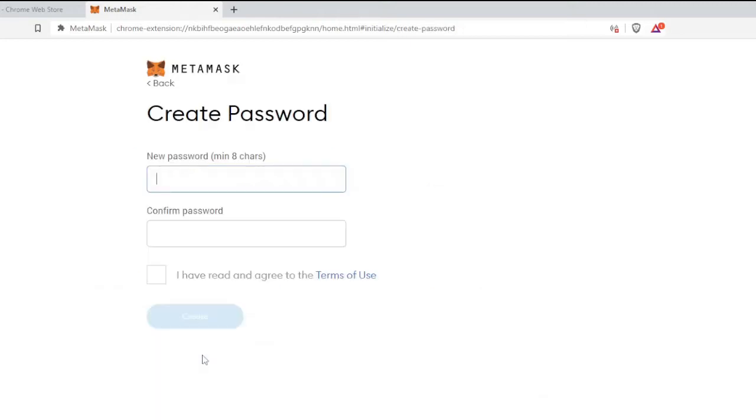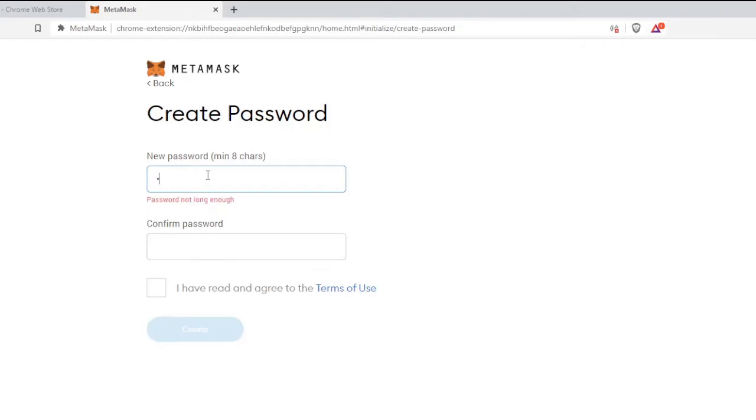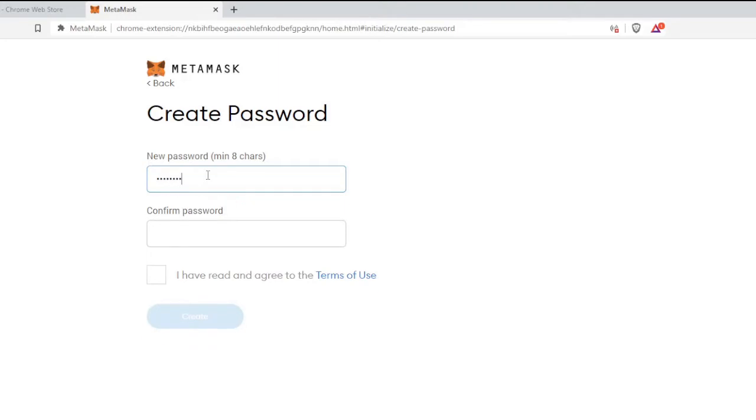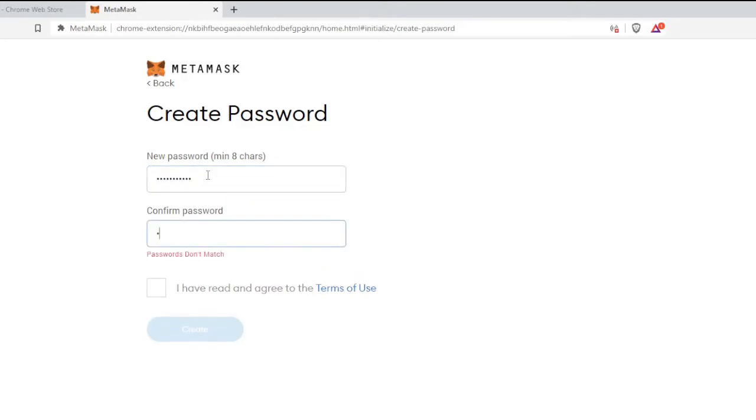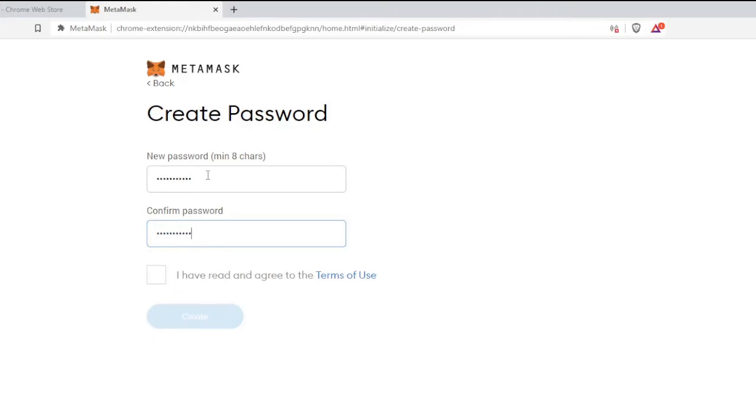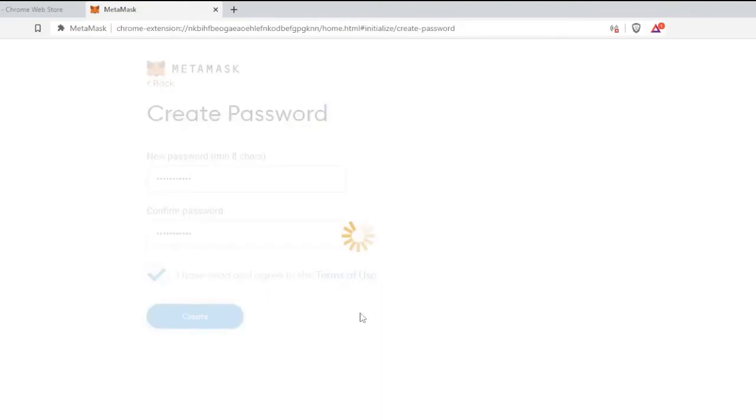Now it will ask you to create a password, so make sure it should be minimum eight characters. Let me quickly create a password. Once done, check the box I have read and agree to the Terms of Use, and then click on Create.